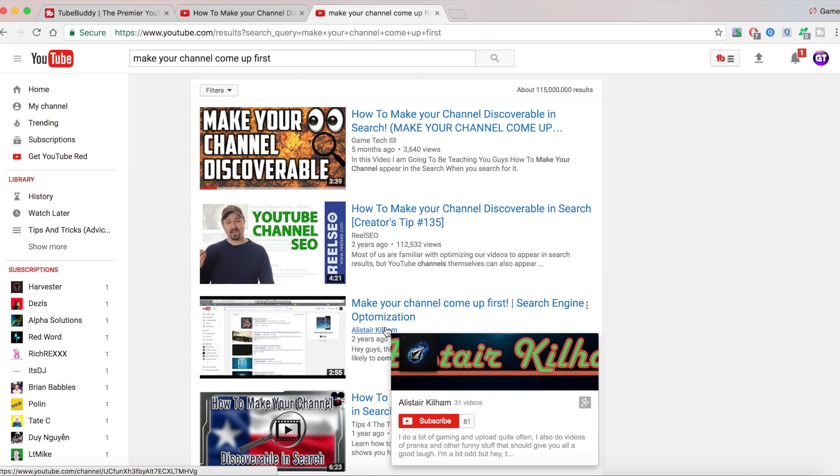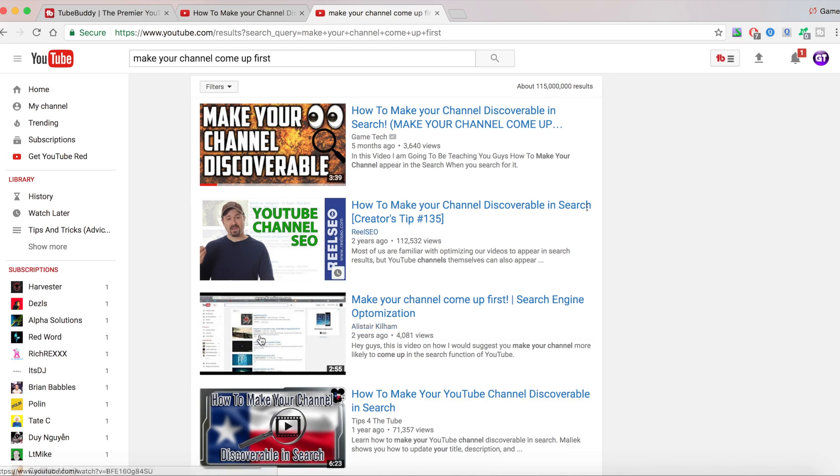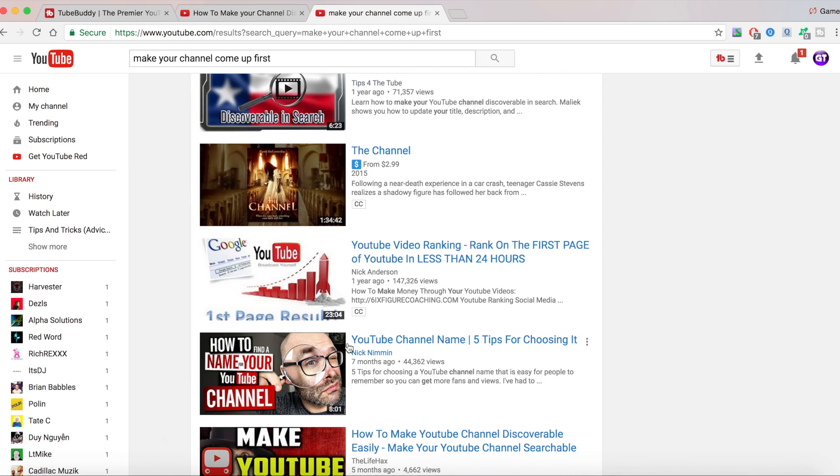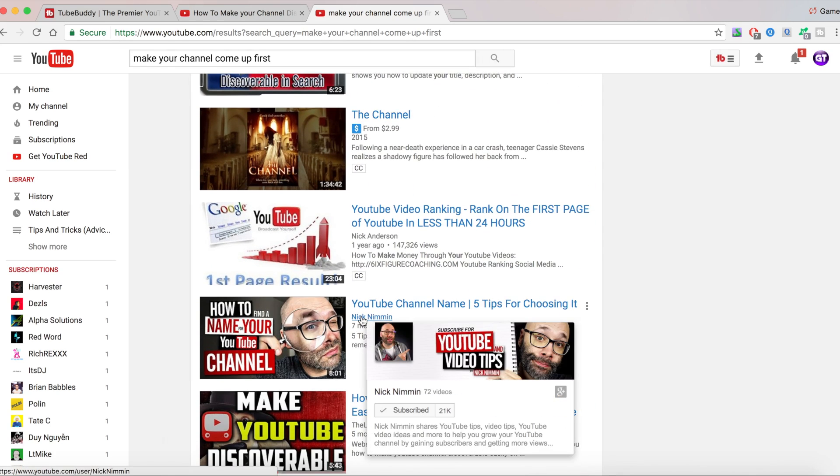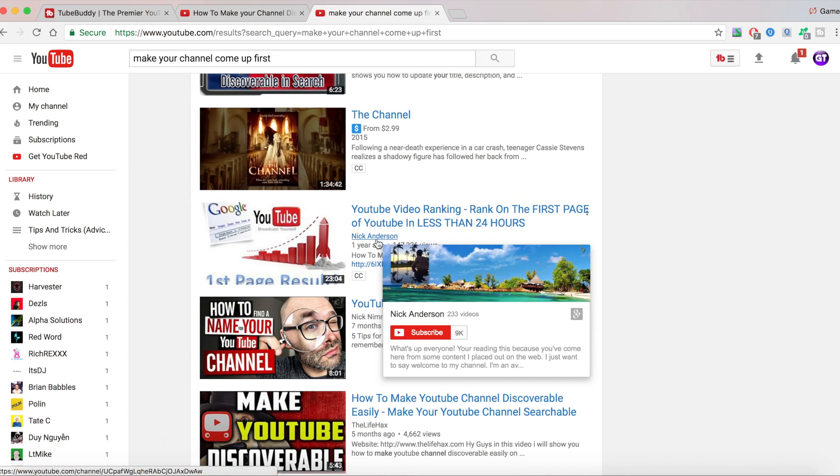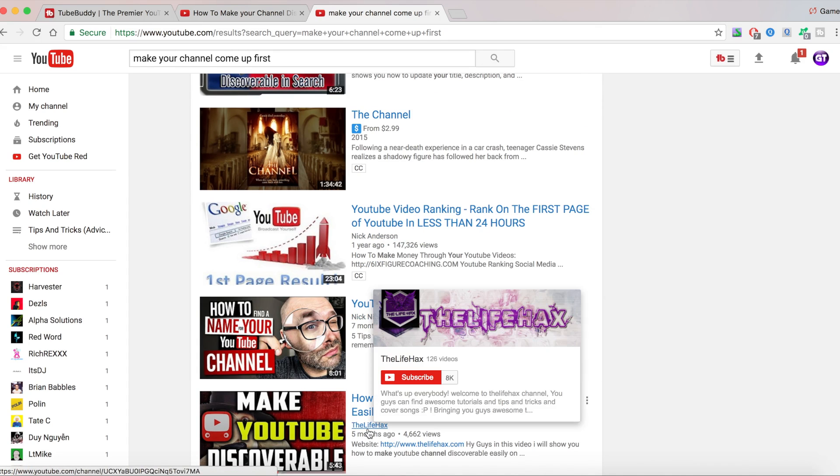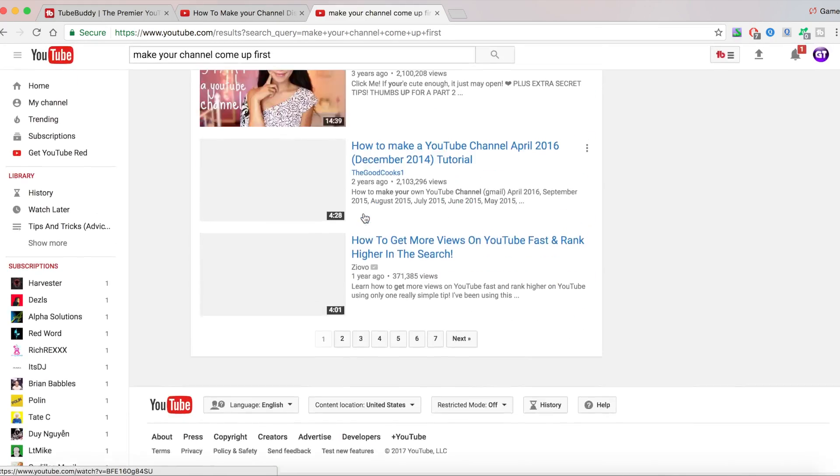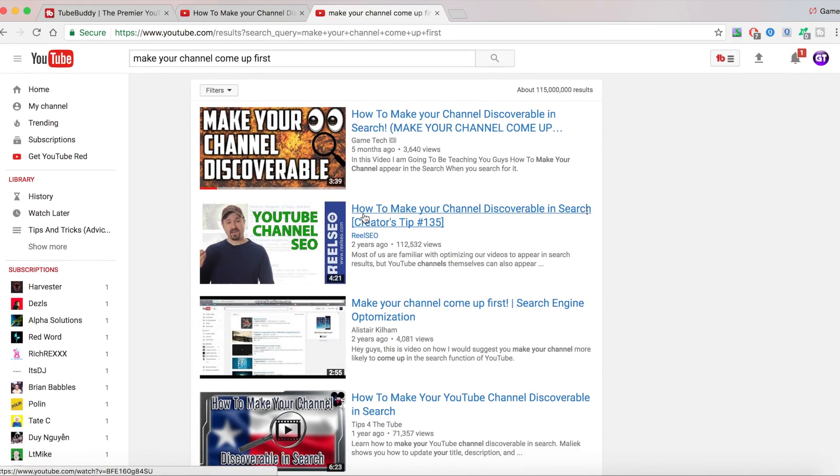This guy, he has 81 subscribers. So this just proves you that it doesn't really matter how much subscribers you have for you to be over here in the search. We have Nick, not sure how to pronounce his last name, but this guy has 21,000 subscribers. Nick Anderson has 9K and the Lifehawks has 8K. So I'm winning all of these channels.